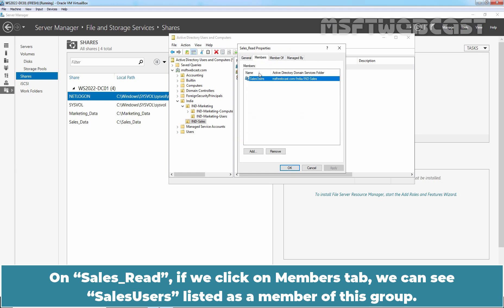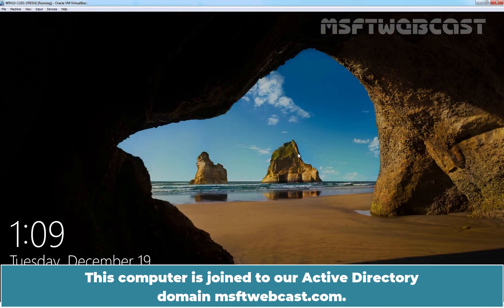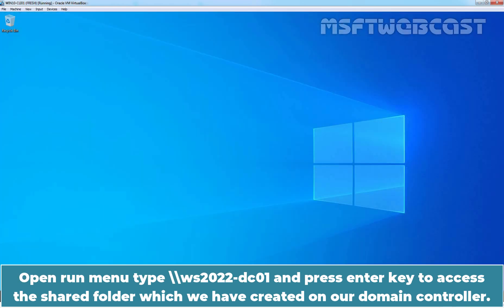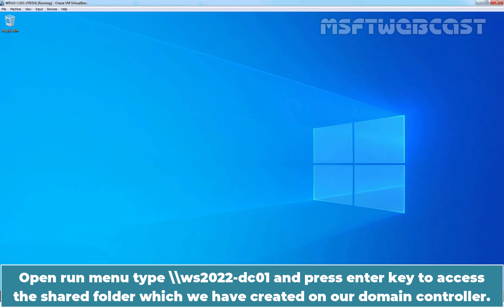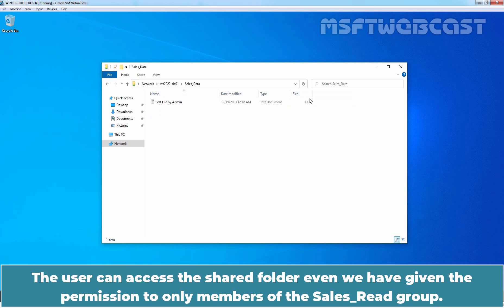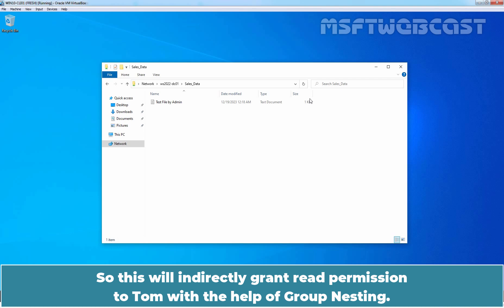On Cells Read, if we click on the Members tab, we can see Cells Users listed as a member of this group. We have given read permission to the Cells Read security group on the shared folder named Cells Data. Let's go to the Windows 10 computer, which is joined to our Active Directory domain msftwebcast.com. Log in using the account of Tom Cooper. Open the Run menu, type the UNC path \WS2022-DC01 and press Enter to access the shared folder on our domain controller. Try to access the Cells Data folder by double-clicking on it. The user can access the shared folder even though we gave permission only to members of the Cells Read group. Tom is a member of Cells Users group and Cells Users group is a member of Cells Read group, so this indirectly grants read permission to Tom through group nesting.